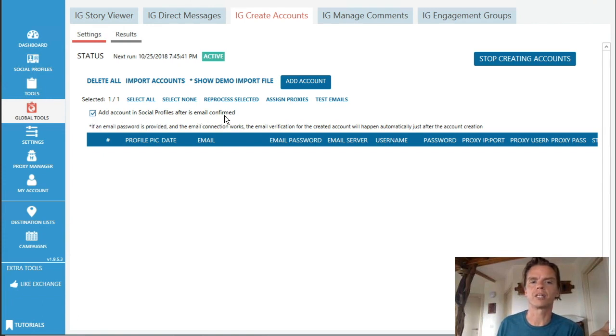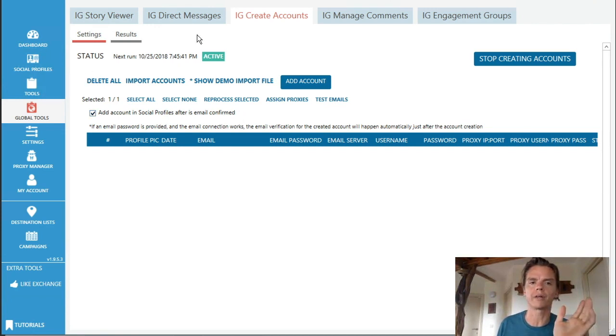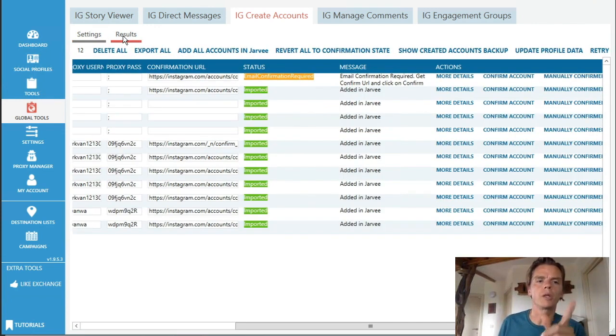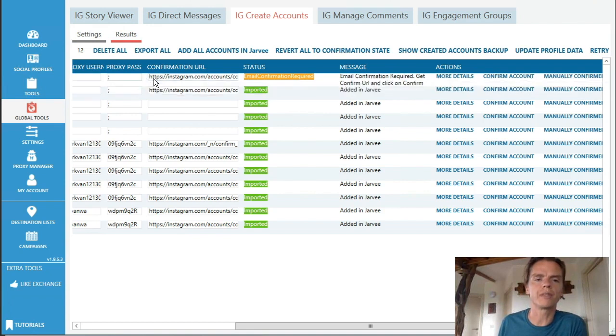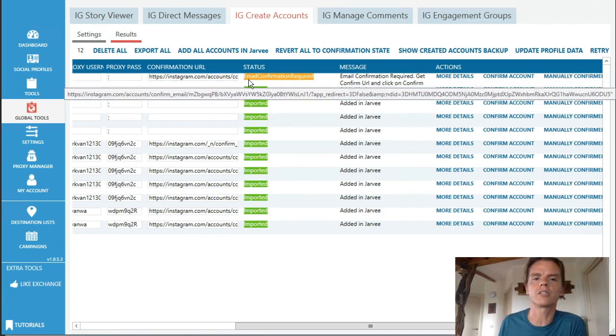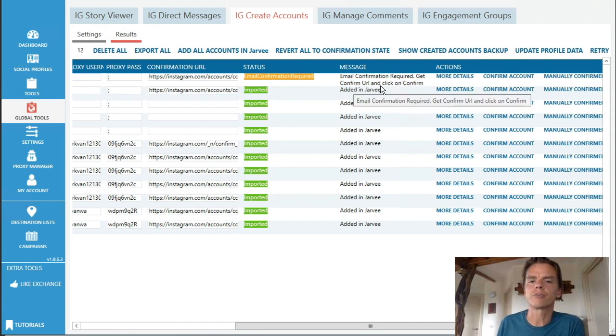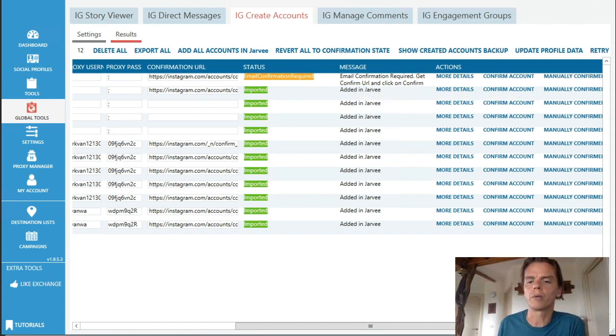I add account in social profiles after email is confirmed. So it will automatically add it to all the other accounts. So what you want to do is you want to go to results, and then this is the top one, yours. And it says still email confirmation required.